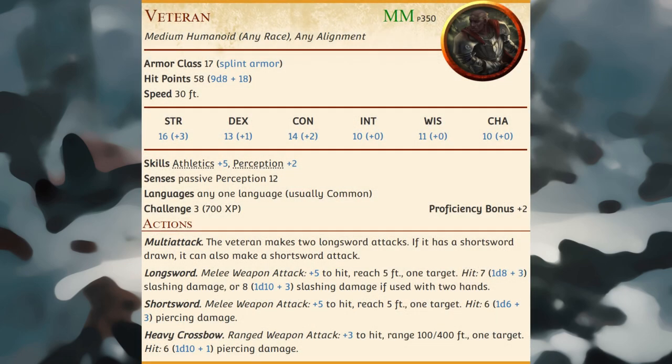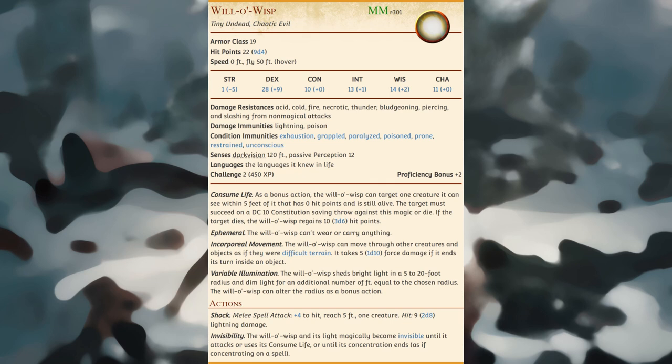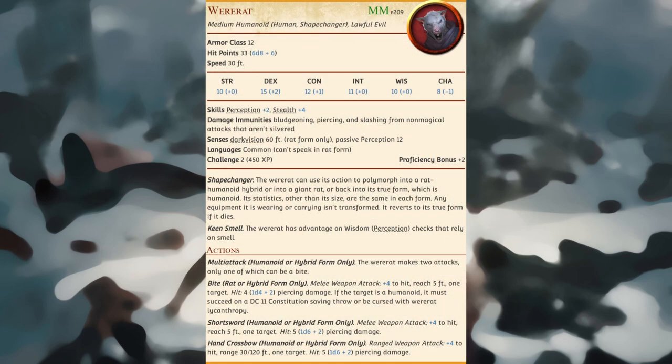Veterans include soldiers retired from military service and warriors who never served anyone but themselves. Will-o'-wisps haunt lonely places and battlefields, where they feed on fear and despair, and look like wispy bobbing lantern lights in the distance. Wererats are cunning lycanthropes that operate much like a thieves' guild; through its bite, a wererat can pass along the curse of lycanthropy, something it normally reserves for new gang recruits.